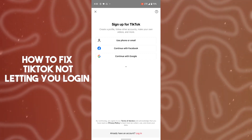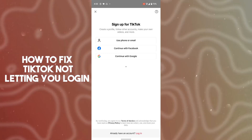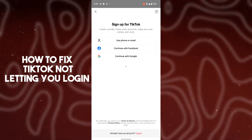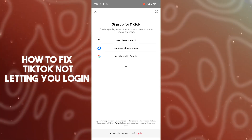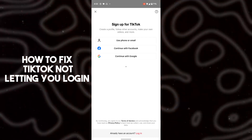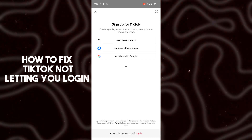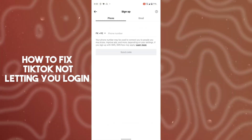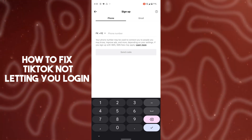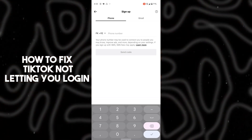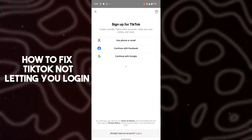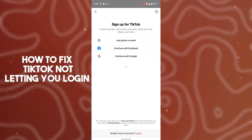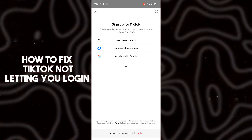In order to get logged in, whenever you tap on login, this kind of window occurs. What happens is people get nervous and they tap on 'Use phone or email' and create a completely new account — that's why they are unable to log in with their previous account.